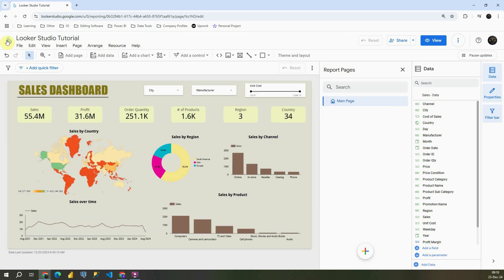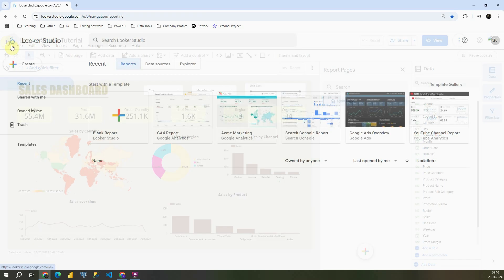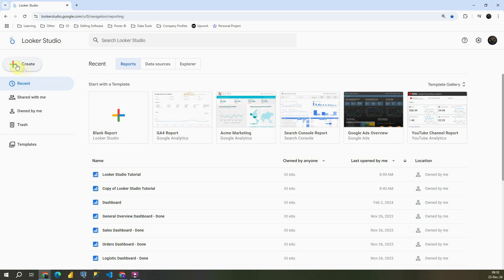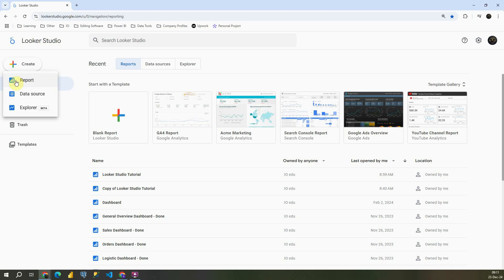If I go to Looker Studio icon, if I click on Create, first option is Report - that's the main option that we have. We can also create data source, and third option is Explorer. That is Data Explorer, a new option in Looker Studio.